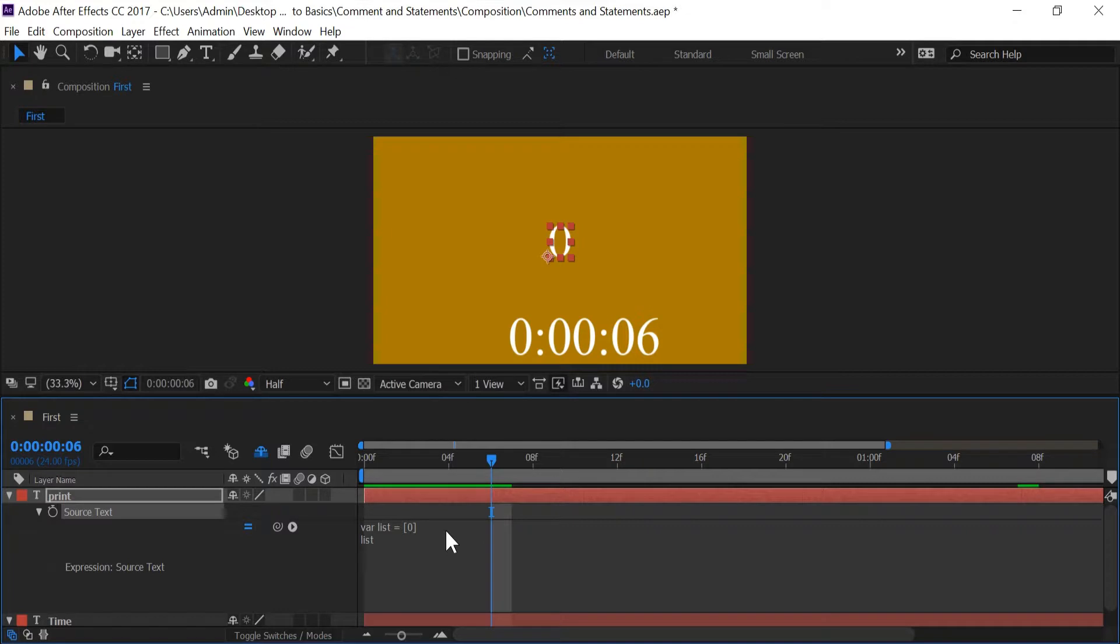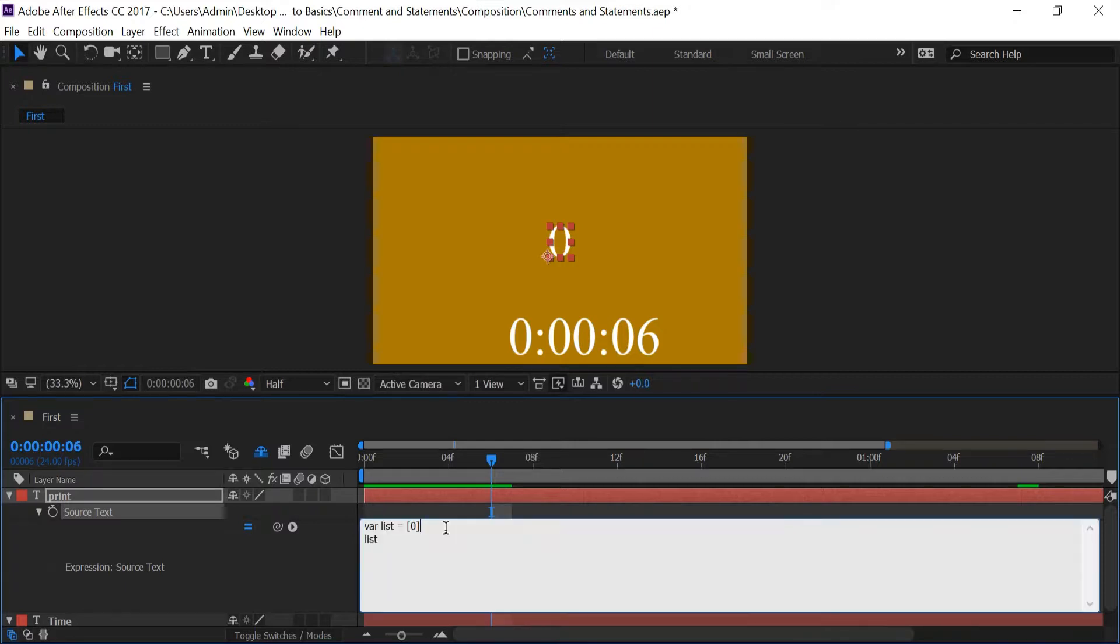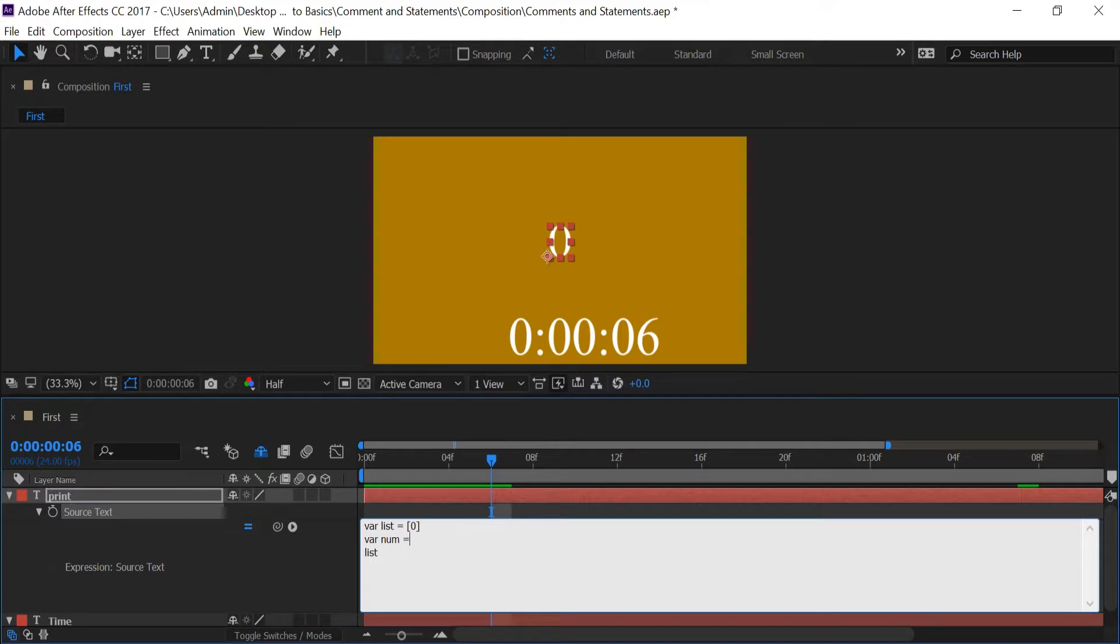But there are cases where a semicolon is needed and if you don't put it in there it's going to return you an error. So I'm going to show you one of those situations where this might happen. So I'm going to create another variable and I'm going to name it num. And I'm going to have it equal to one.